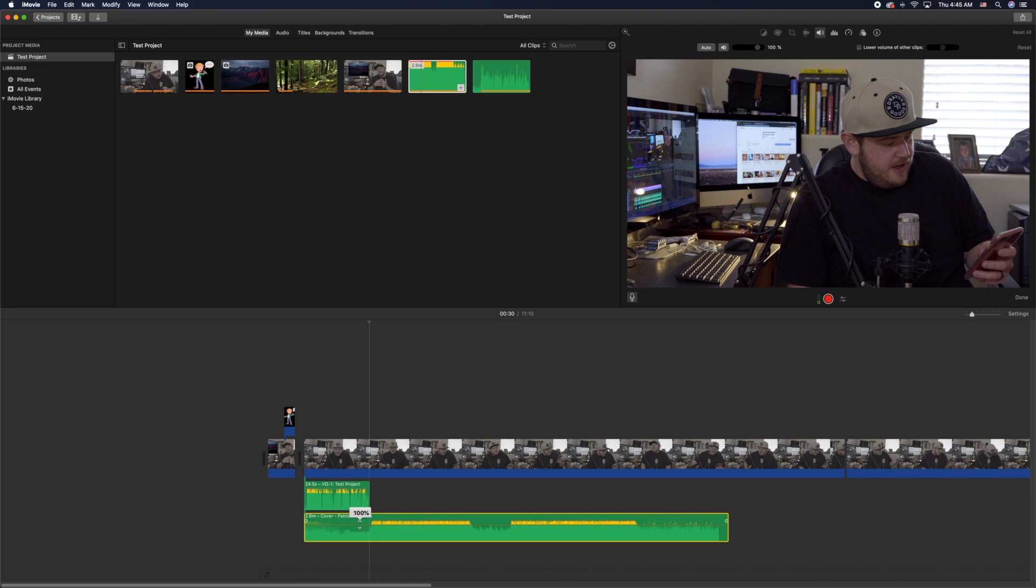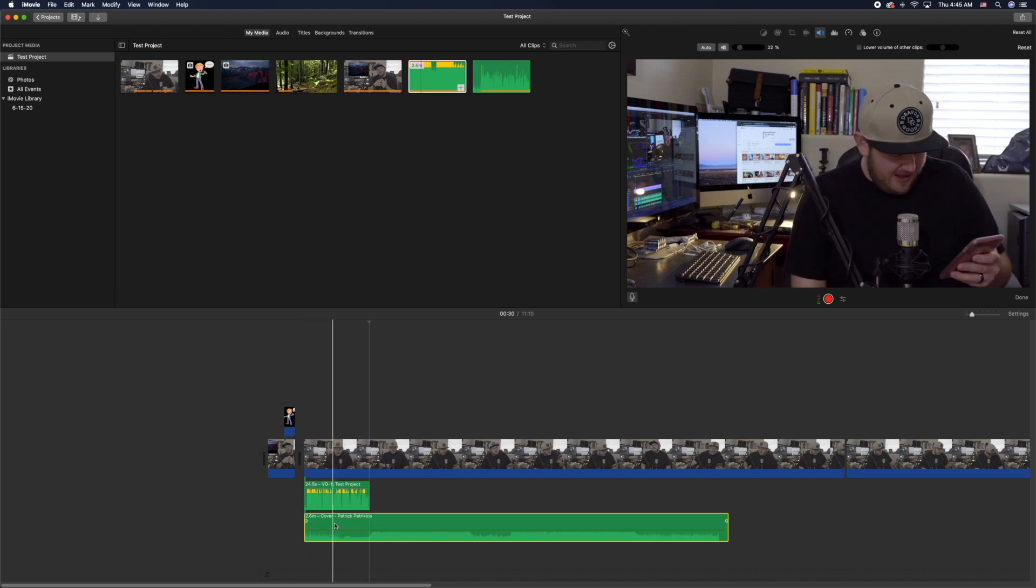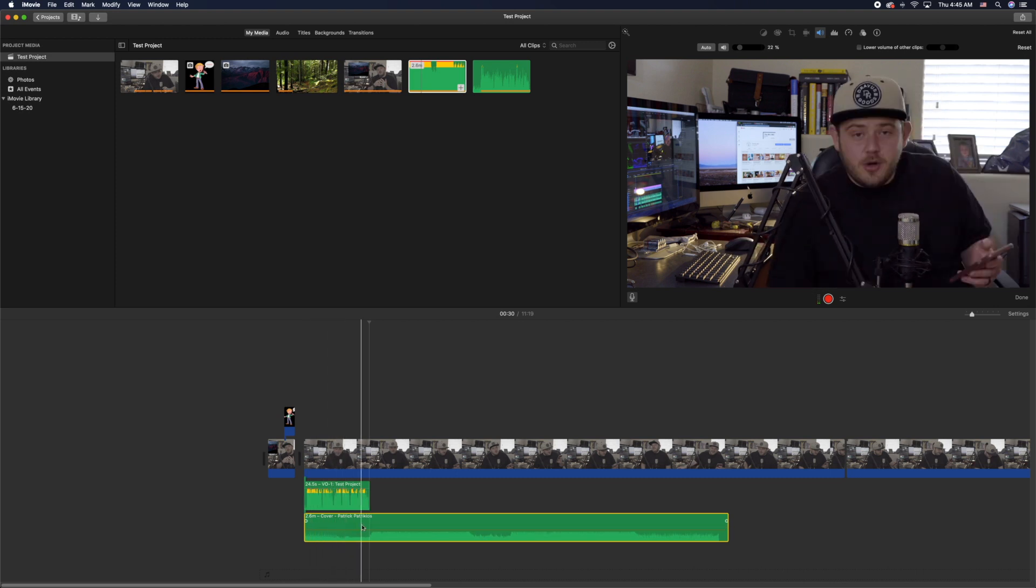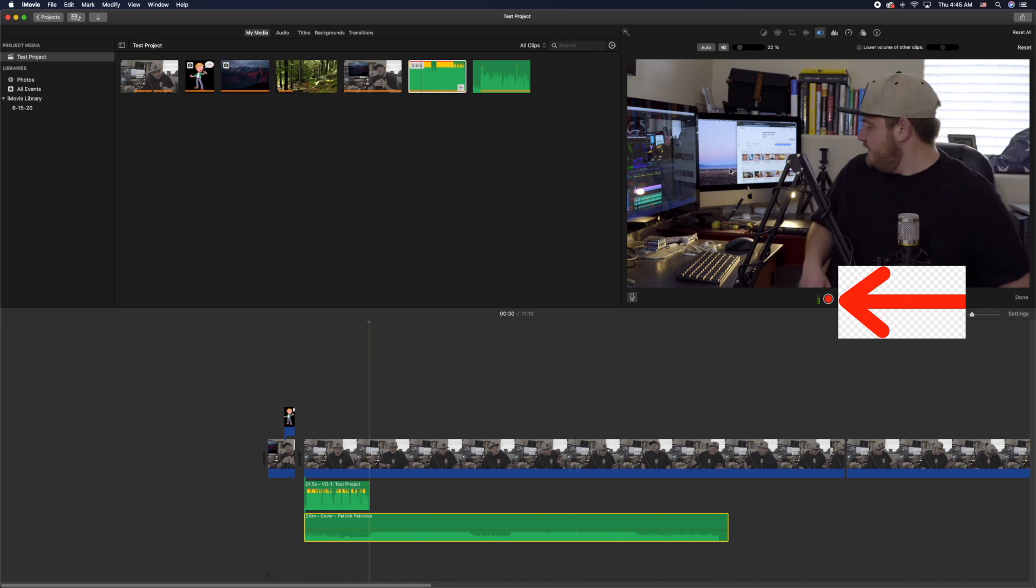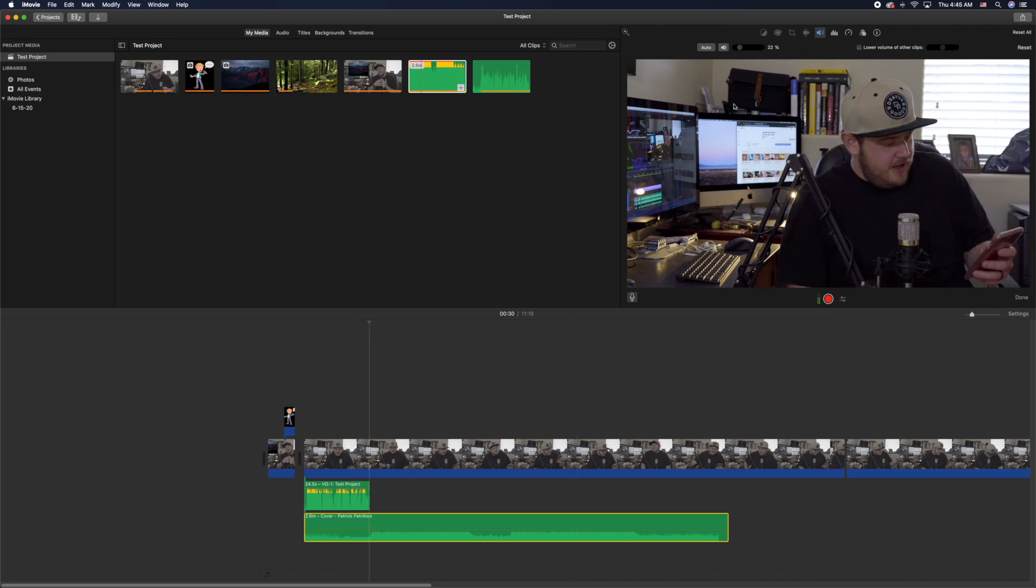Then you would just click the red button again to stop the recording and then it would automatically place that within the project where you start the recording. The recording starts automatically wherever the cursor is placed. But that's how you would add another set of vocals in there, just recording right to your computer.